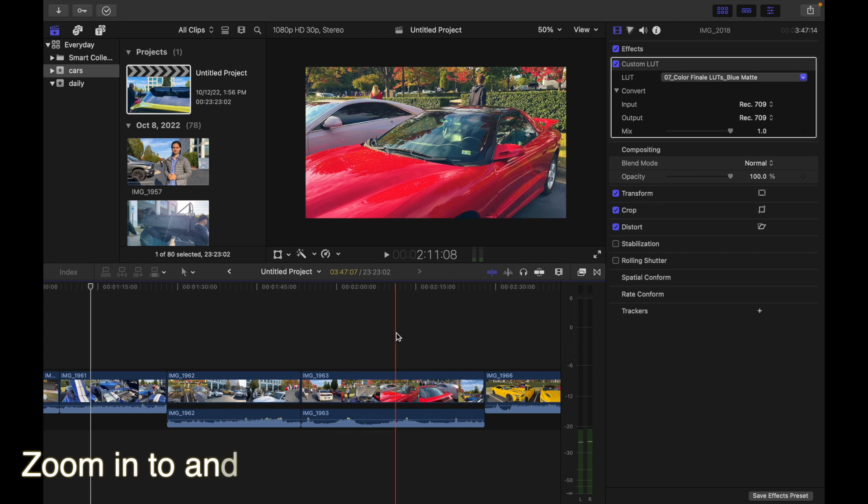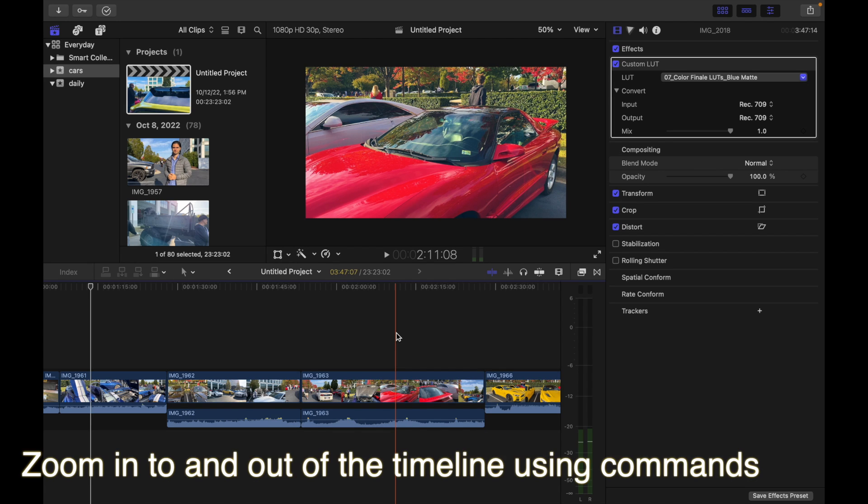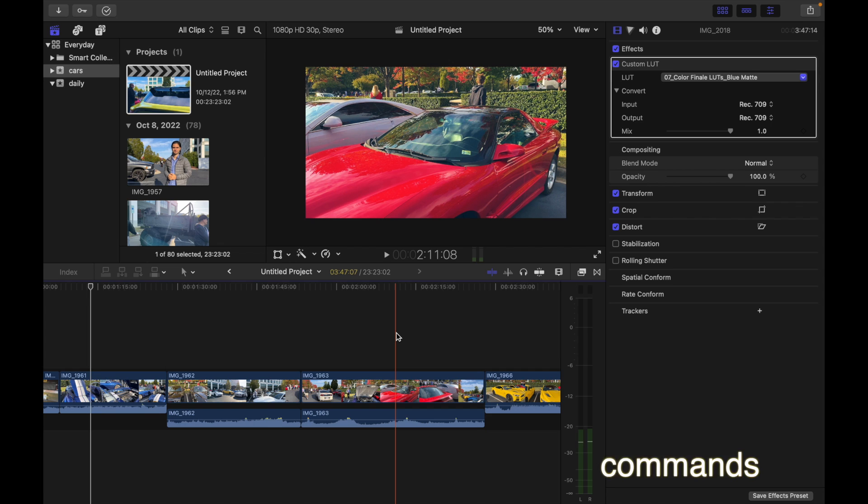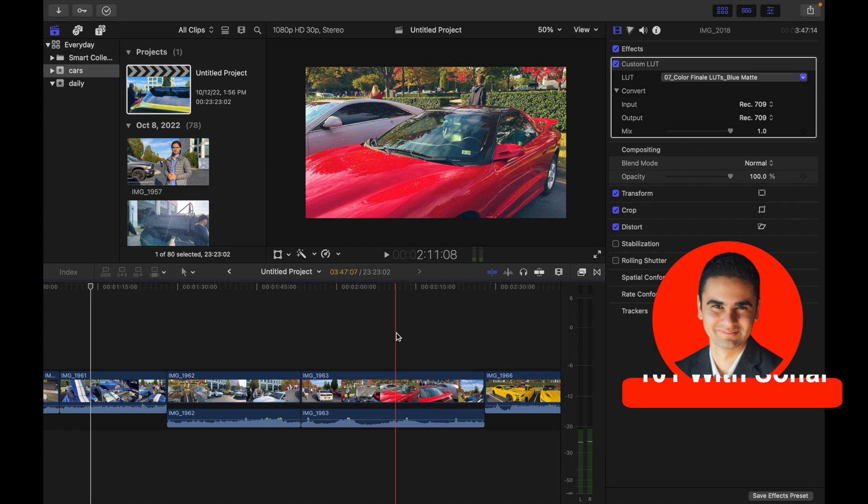Hey everyone, today's topic is how to zoom in to and out of the timeline using commands in Final Cut Pro.